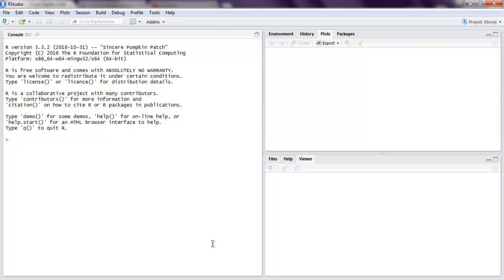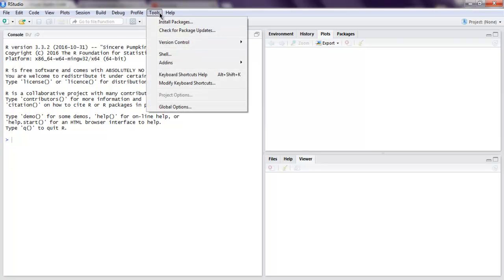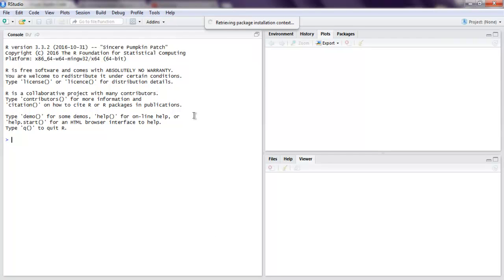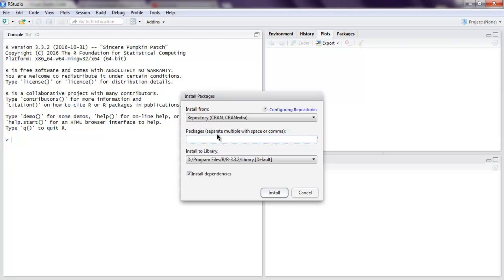And first thing to do, go to Tools, then Install Packages, and here you type in capital XML or uppercase XML and then click on Install. This will install the XML package that you need for this program.